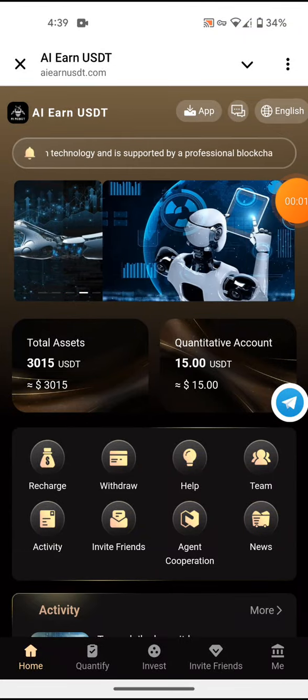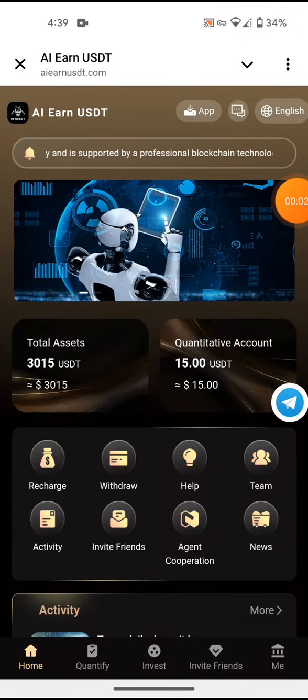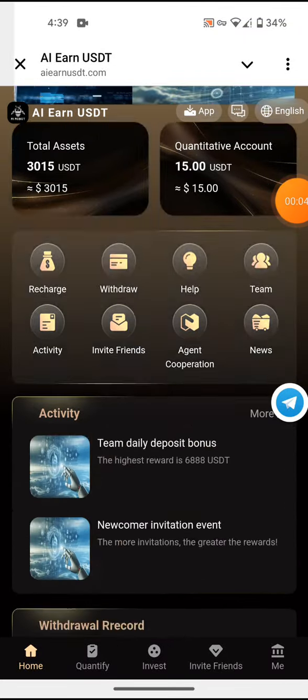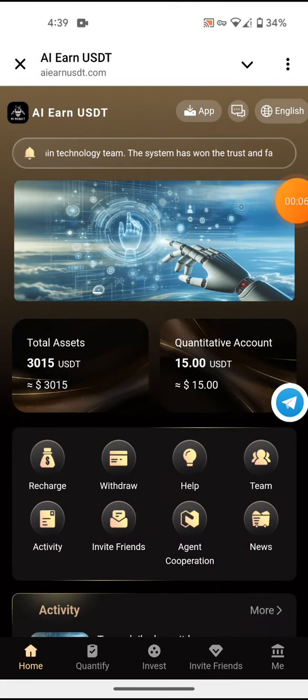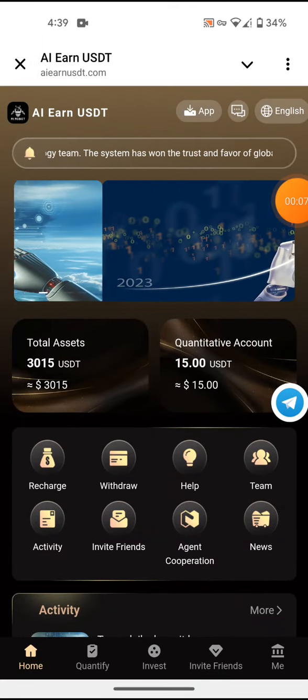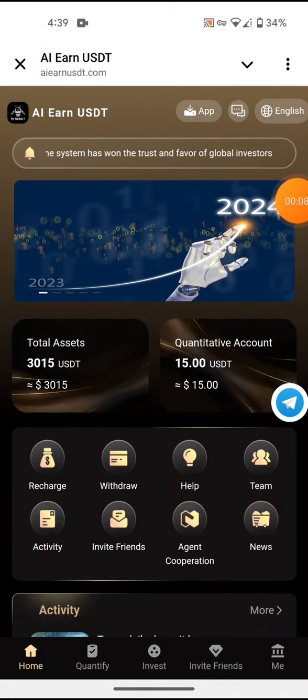Welcome to a USDT site where you can earn USDT. What you have to do is click the link in the description and it will direct you to the site. Just enter your email and your password.